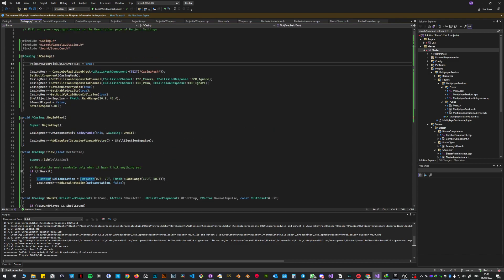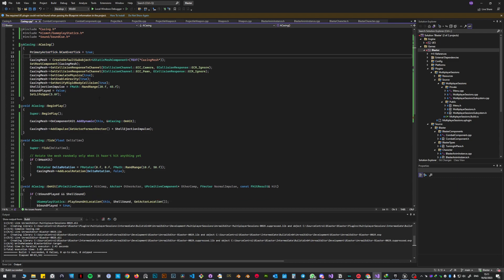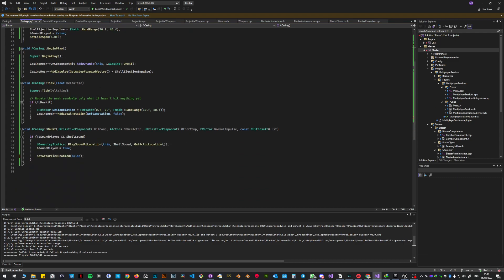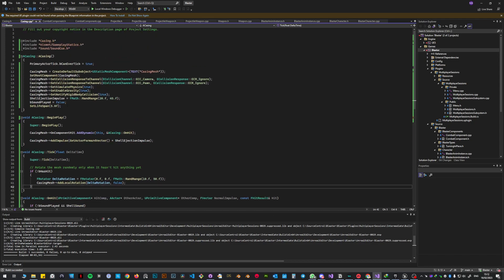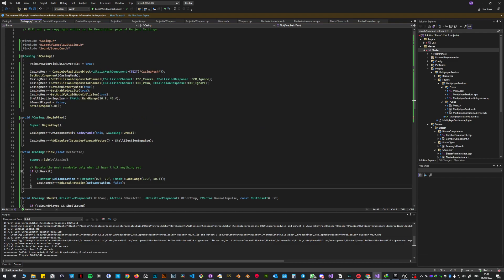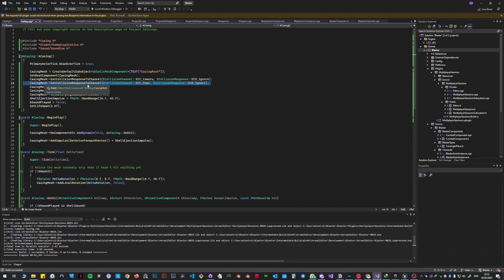Also remember you need to set primary actor tick to true. Otherwise tick is not gonna work even if you put it in. And that's pretty much it. Another important thing that I did, which you might not have done, was to include this. Set collision response to channel. And the collision channel was pawn, and you need to set it to ignore.